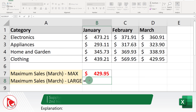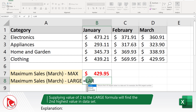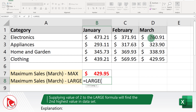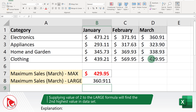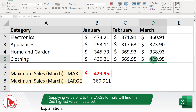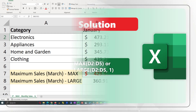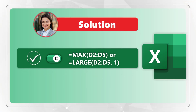For example, if I want to find the second largest value for March, I can type the LARGE formula, select the data range, and after the comma indicate 2. As you can see, this brings the second value from the top — the first is 429.95 and the second largest value is 360.91. Did you come up with a different answer? Please share your solution and rationale in the comments.